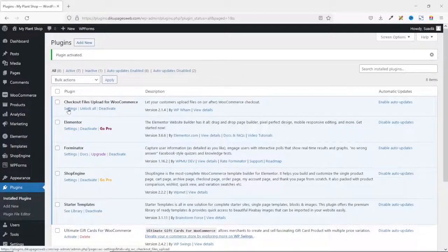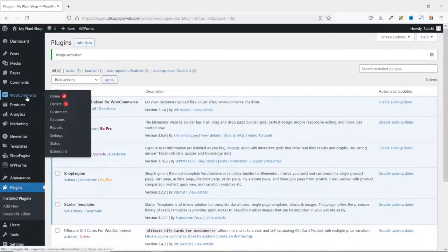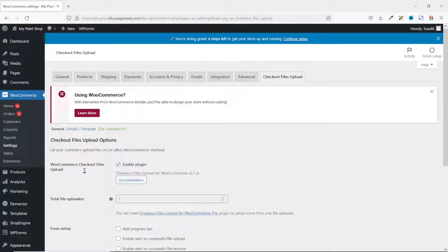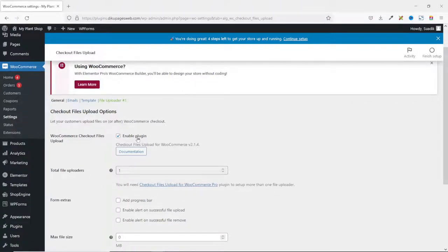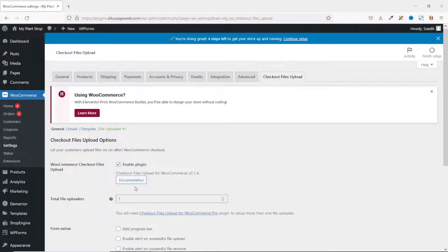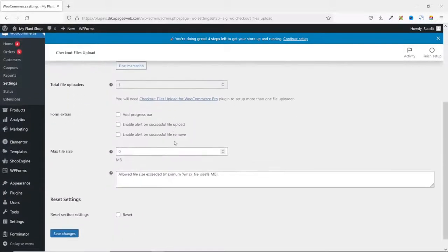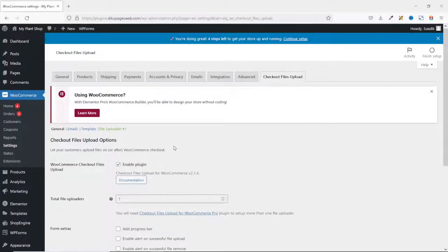Next, I click on Settings. However, if you are not on the plugins page, you can go over to WooCommerce and click on Settings. From here, I click on Checkout Files Upload. You can see that by default the plugin is enabled — if it is not enabled, go ahead and enable it. With this, the plugin will work out of the box. However, if you want to make some additional settings, you can go ahead and do that.